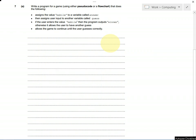For this question, it's testing whether you can plan out an algorithm with pseudocode or a flowchart. I'd find it much easier to draw a flowchart, but you can write the pseudocode for it, as long as it does all of the things in the bullet points at the top.